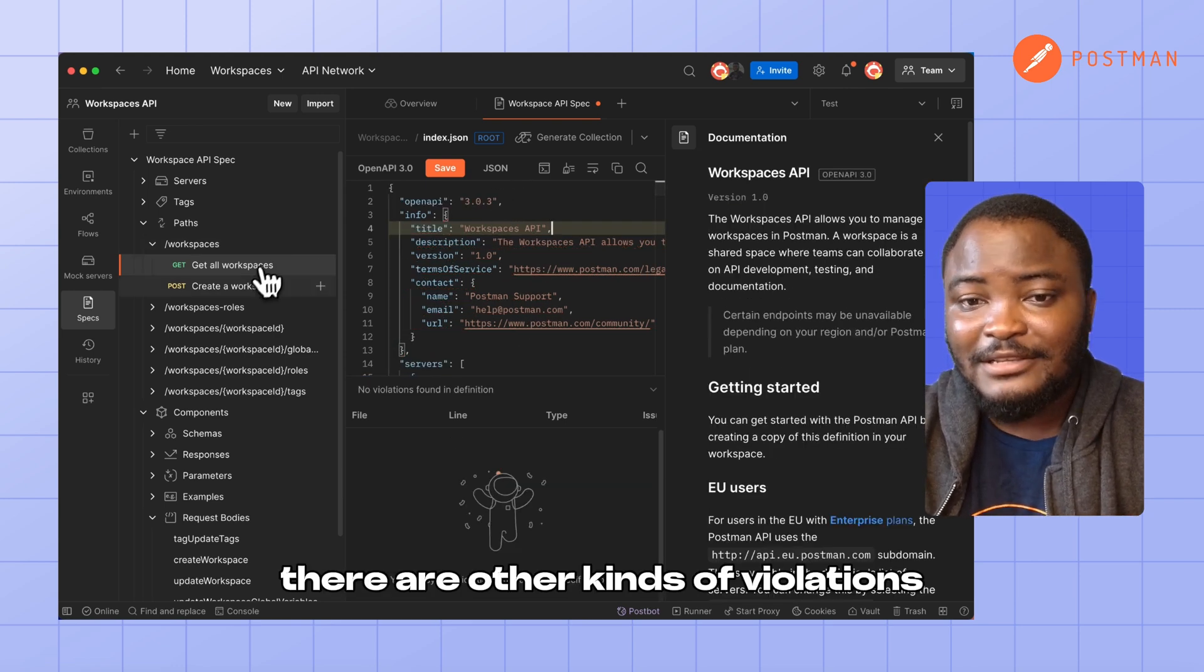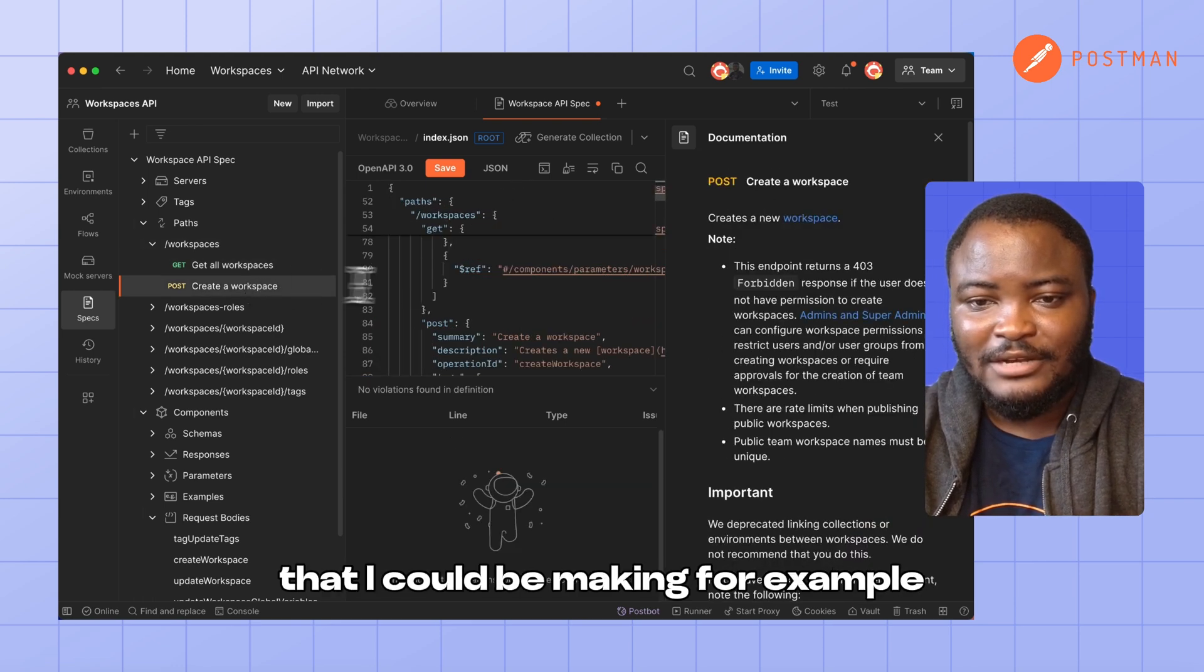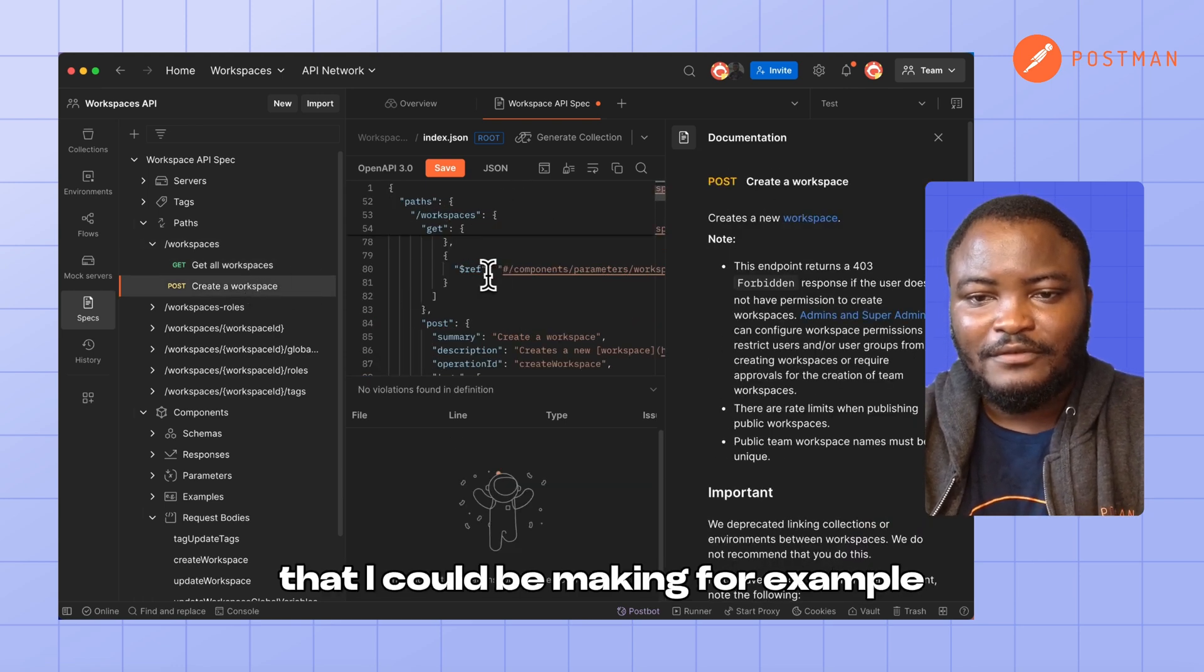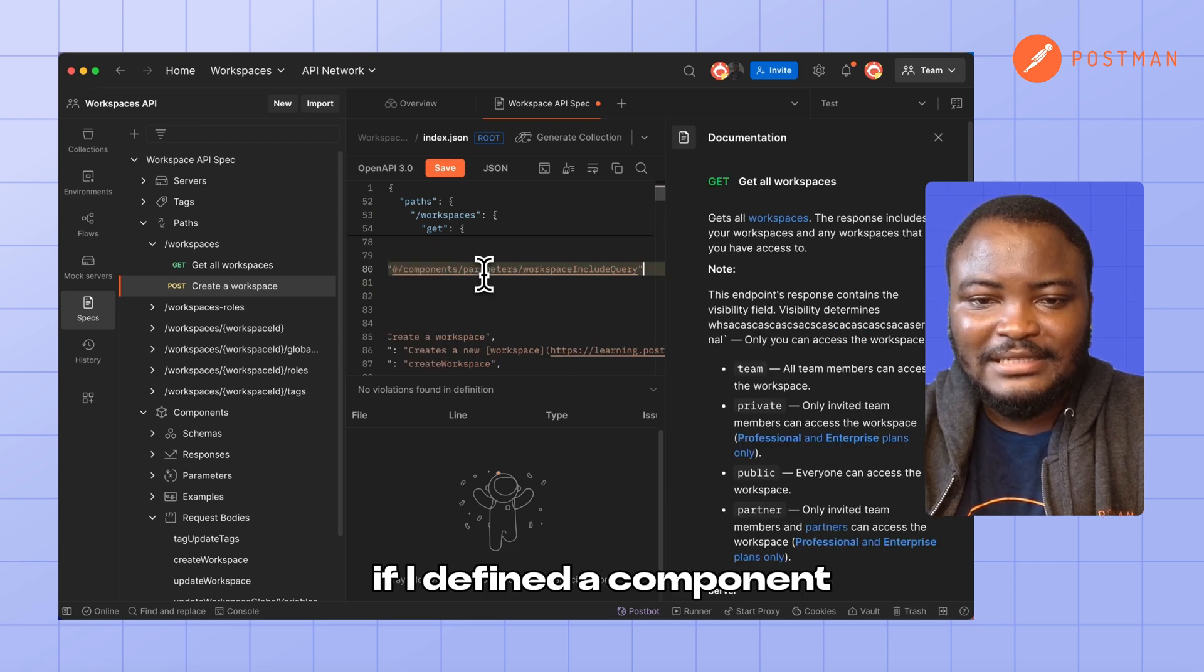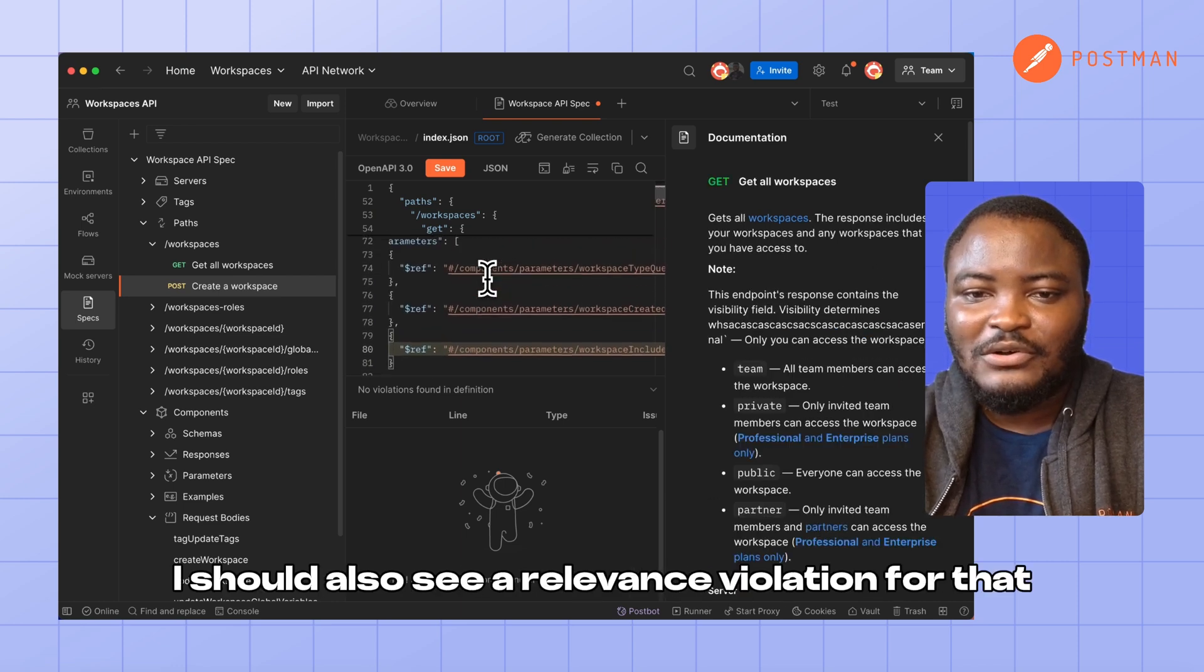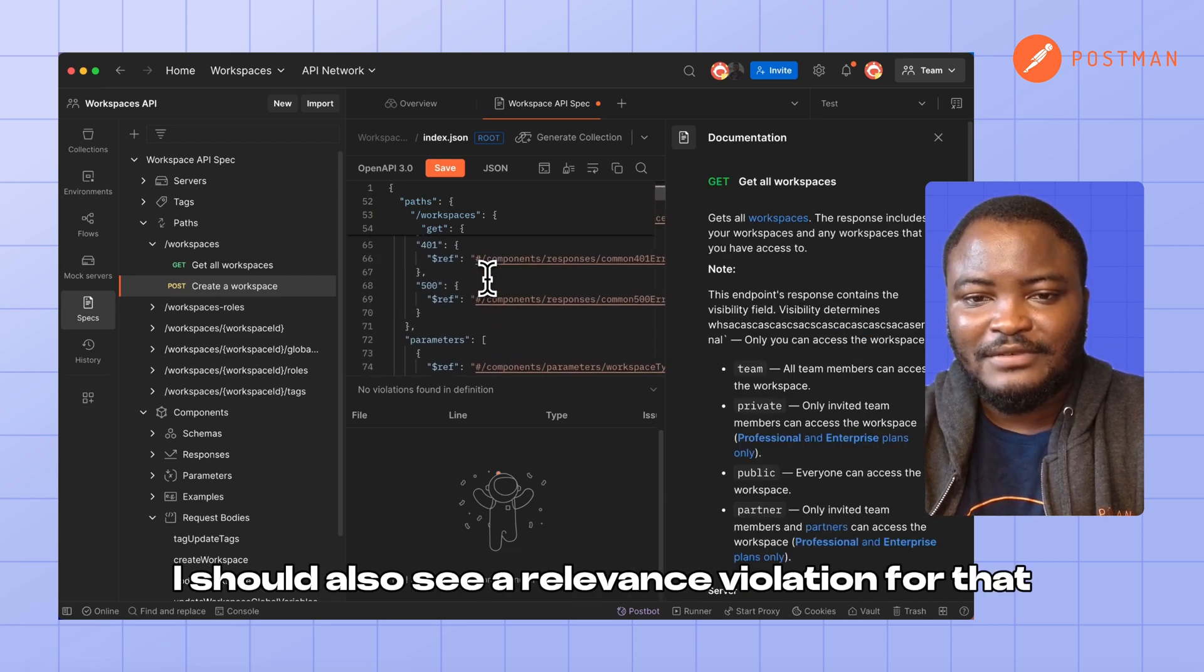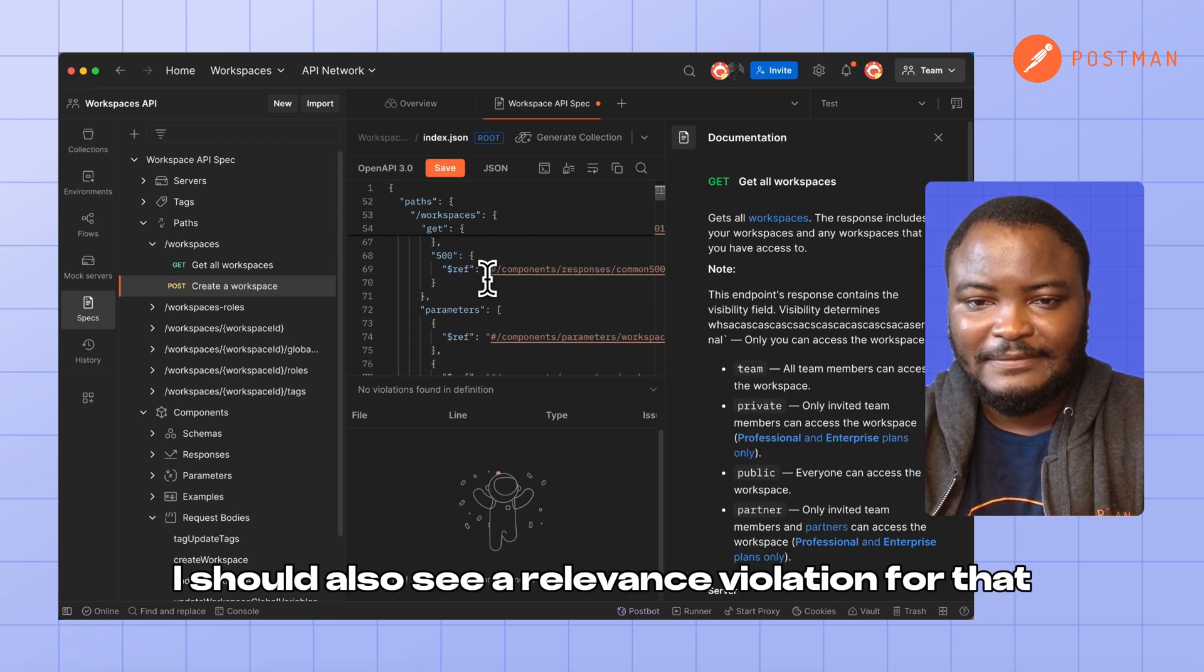There are other kinds of violations that I could be making. For example, if I define components and I'm not using that component, I should also see a relevant validation for that.